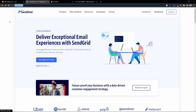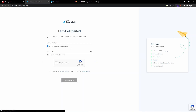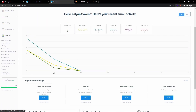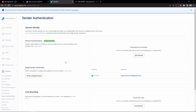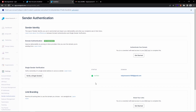First of all, you need to go to the sendgrid.com website. Here you can create your account by clicking on 'Start for Free'. I have already created my account. Once you create your account and log in, this is my dashboard. If you are logging into the website for the first time, it will ask you to verify your sender authentication. Under the Settings tab you can find Sender Authentication, and you can see my verification is already completed, showing 'Verified'.